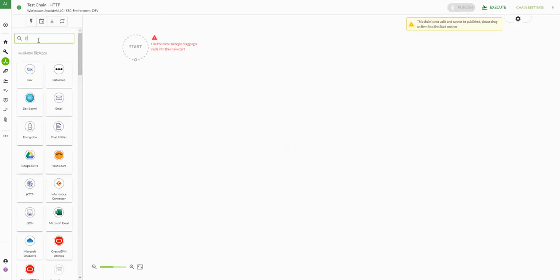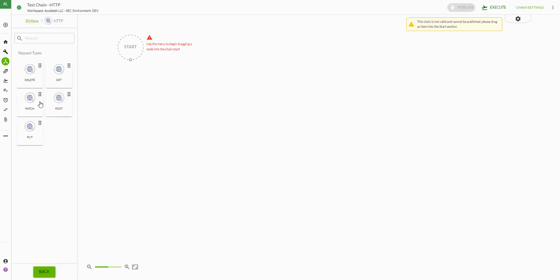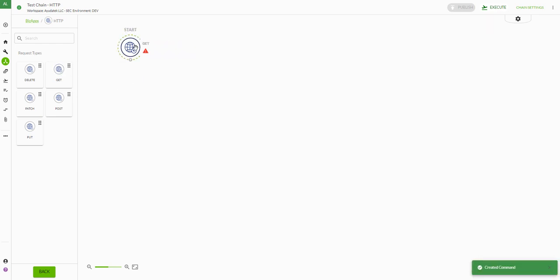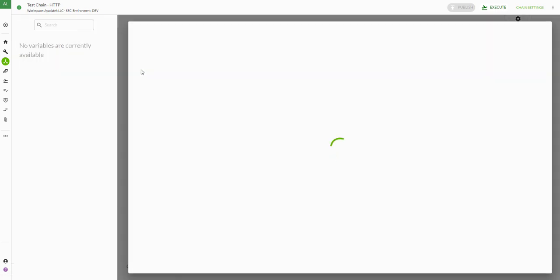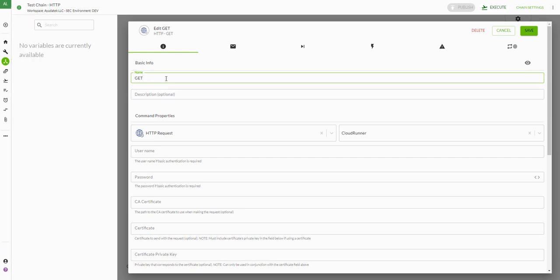We can access the HTTP connector by just typing HTTP and we can choose which method we are going to interface with. For this example we're just going to do a basic GET method against a public API. If we edit our first step we can enter a name — I'm just going to call this 'get employee data'.